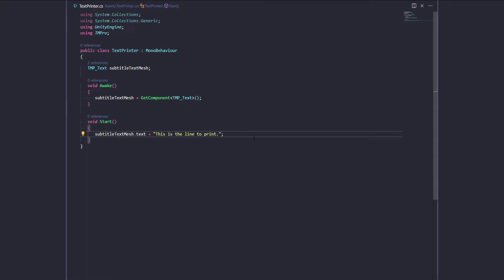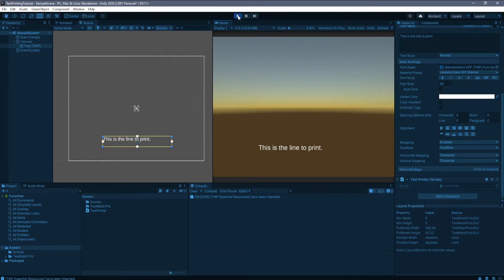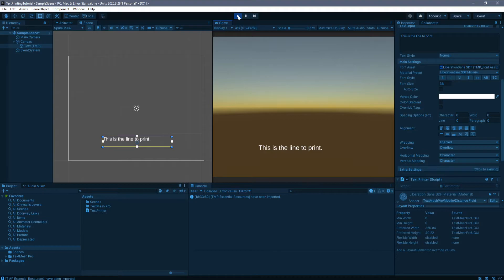There's better ways to do it actually, more cost efficient ways let's say, but I want to keep it simple. Okay, so let's see what happens when we actually run our game. So as you can see this is the line to print is now in the text area. So the only thing now is that we need to print out each character one by one. We don't want to have the whole thing there. So let's have a look about how we would do that.